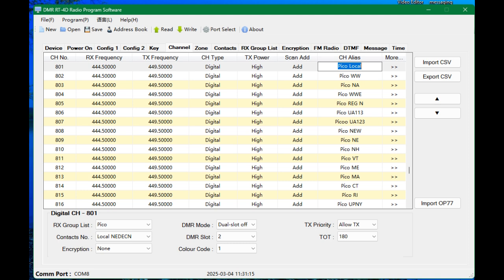So you're going to have a choice of one or two. Pico uses color code one. Transmit priority, we're going to allow it. And the repeater has 180 second or three minute timeout timer. So I've chosen 180 seconds. And then we're going to save. And then you would go on to your next line for however many talk groups on that repeater or your hotspot that you want to use on that any given system.